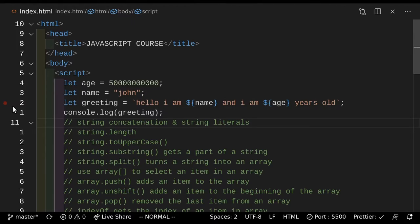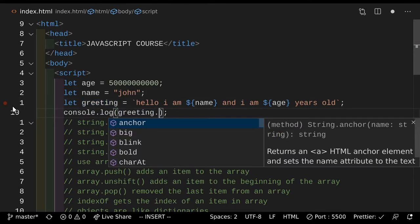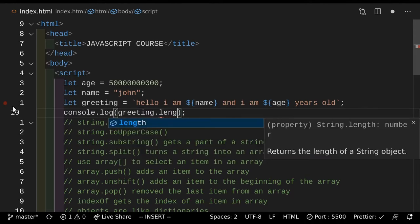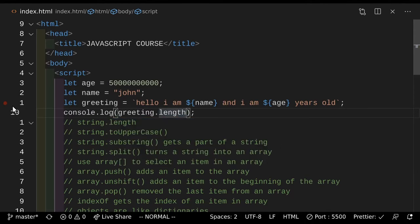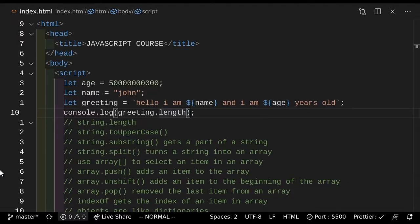Next up, we have string length. Now this one is pretty simple. You make a string, and then if you add .length to it, you get the length of the string. So if you actually save that and go take a look at it, as you can see right there it gives you the length of the string, which is 46 characters. That's the amount of characters that you have in a string. This is called a property.